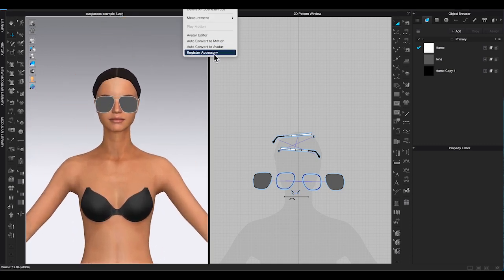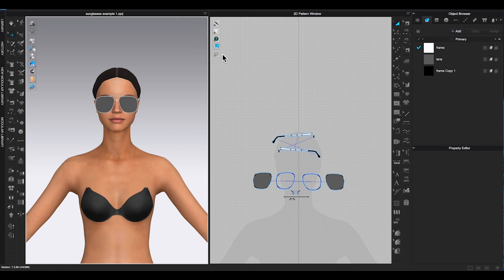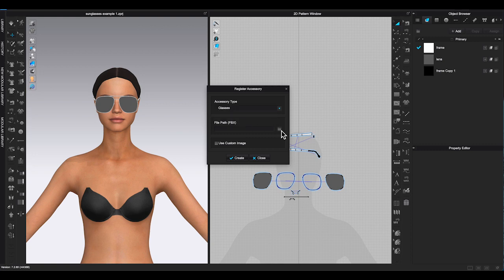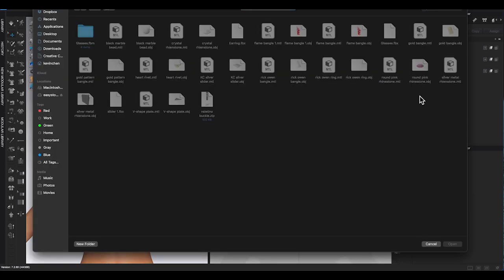In the pop-up window, choose glasses for the accessory type. Click file icon to upload the FBX file you just exported earlier, which will be glasses with uppercase G and plural.